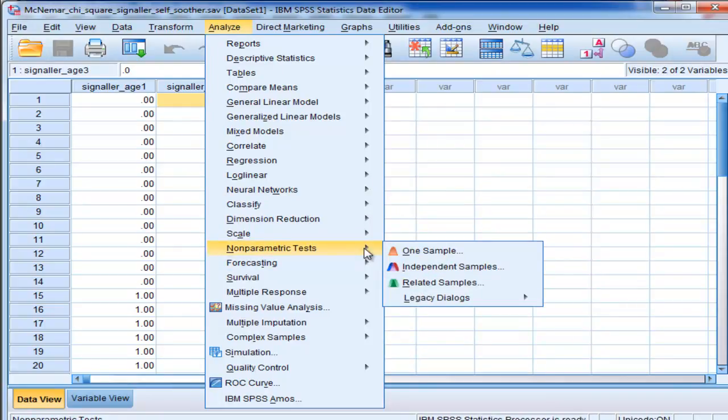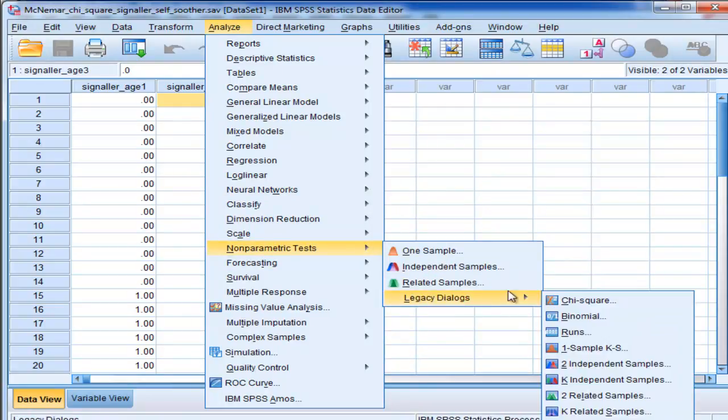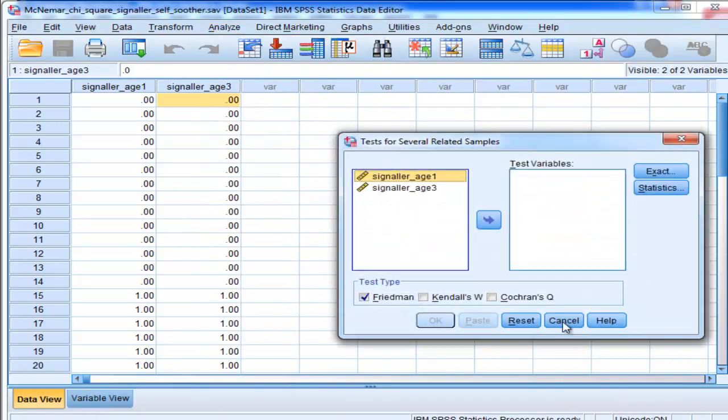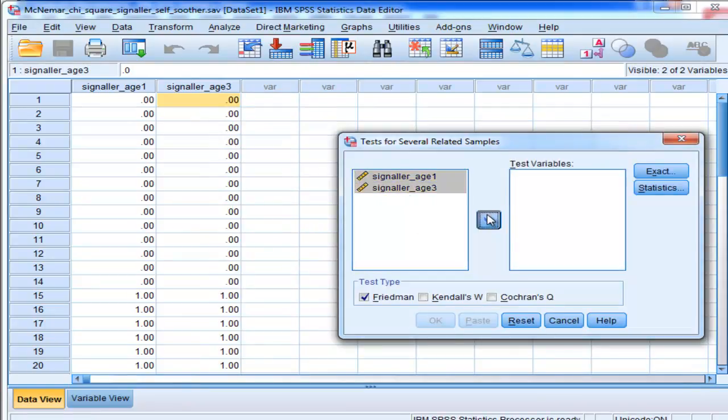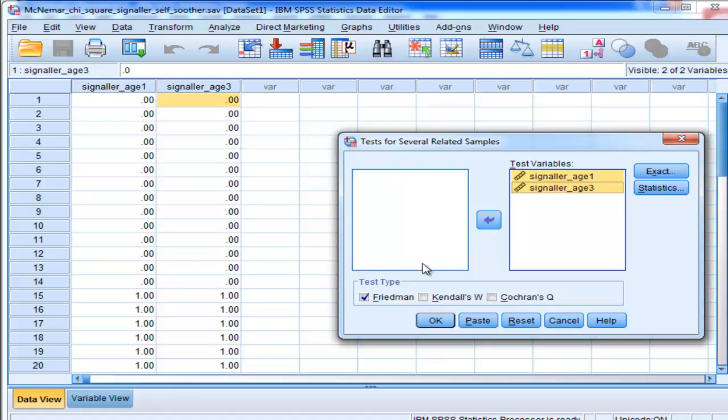You go into Non-Parametric Tests, Legacy Dialogues, K-Related Samples. Instead of two, go to K, K-Related Samples. I'm going to put Signaler H1 and Signaler H3 in my test variables. Deselect Friedman, select Cochran's Q, and click OK.